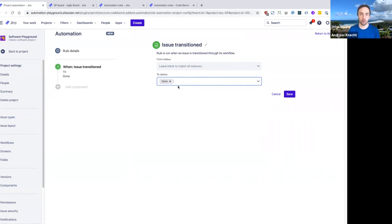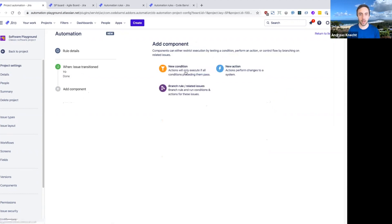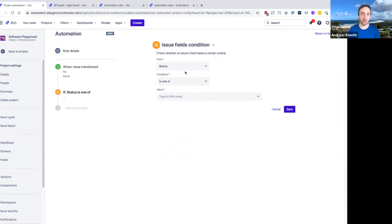With this configuration here, you can very quickly set up a rule so that only certain workflow transitions will get picked up. In this case, we want to check that an epic is in fact moved to done.